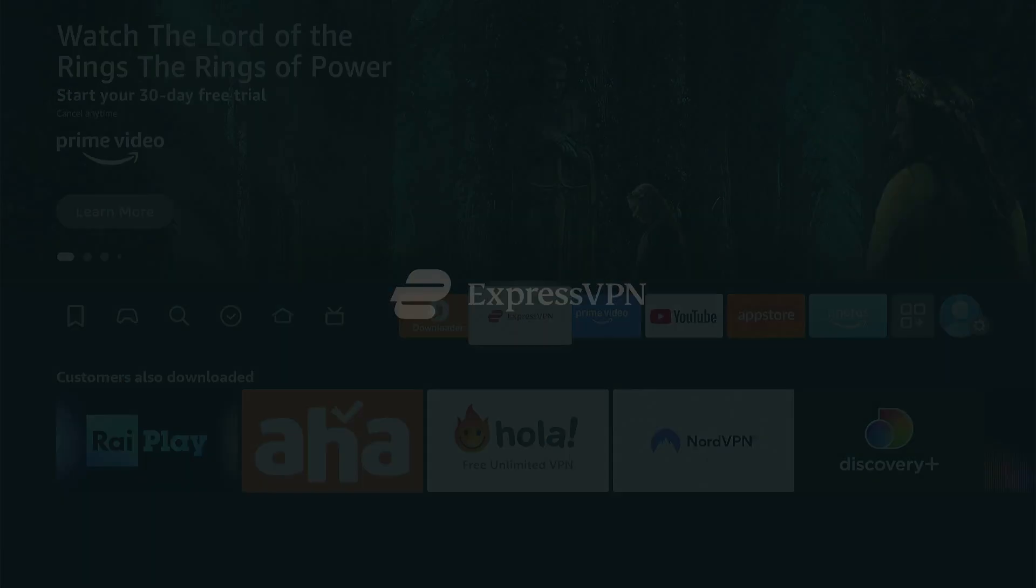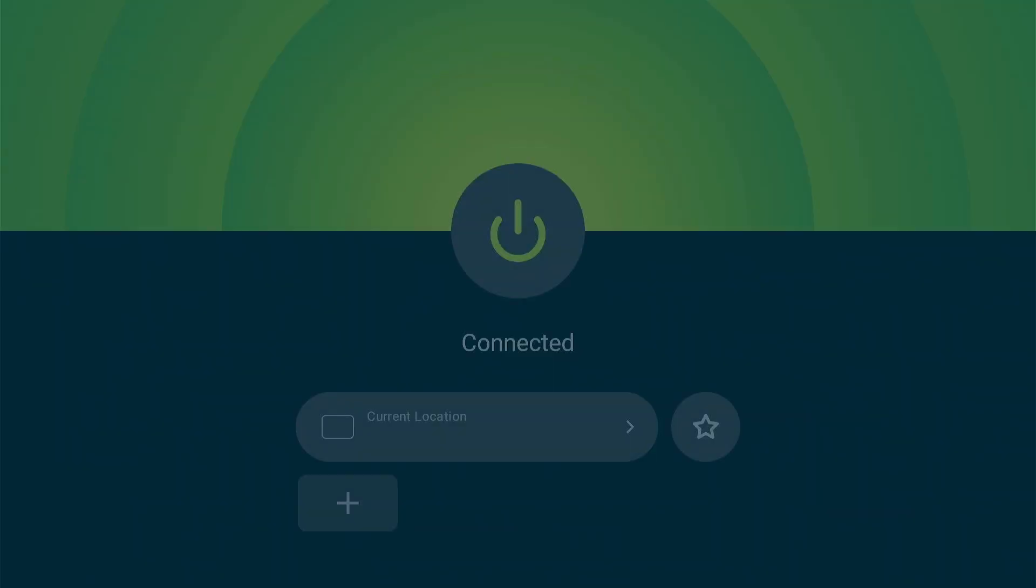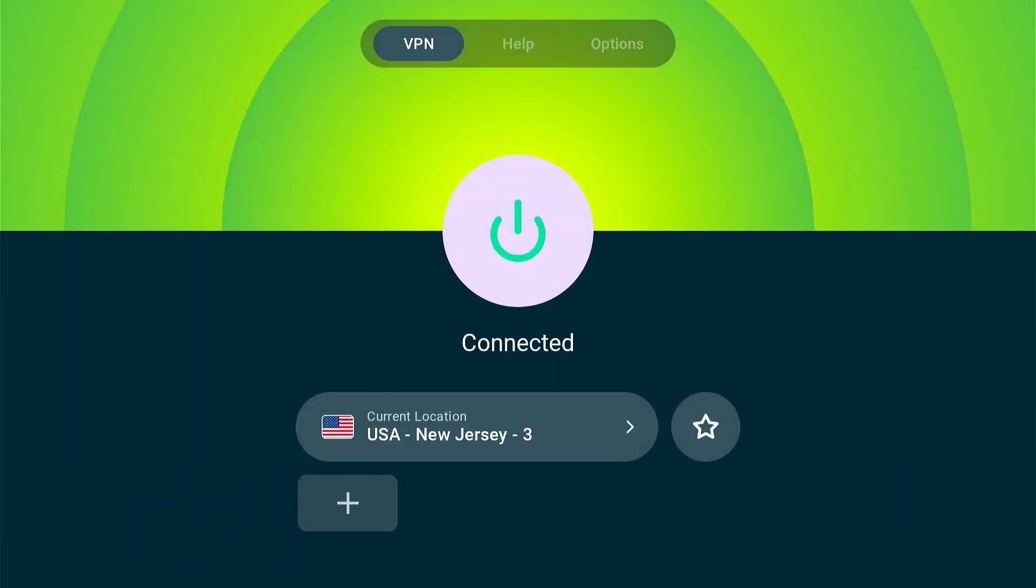First of all, since we will be installing a third-party app, don't forget to connect a VPN to hide your IP address.